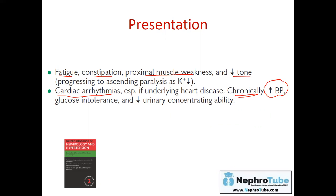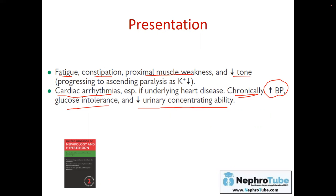In chronic cases, patients may have hypertension, because there is evidence that hypokalemia induces hypertension. This may be related to the physiological response where hypokalemia causes more sodium reabsorption in the nephron. There may also be glucose intolerance, and finally, decreased urinary concentrating ability due to disturbance of the hyperosmotic medullary interstitium.